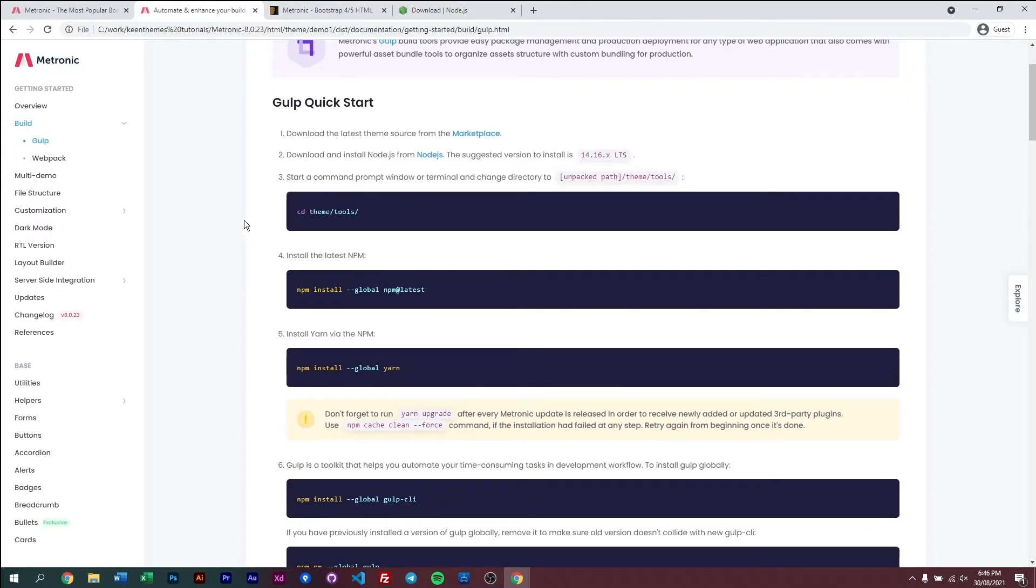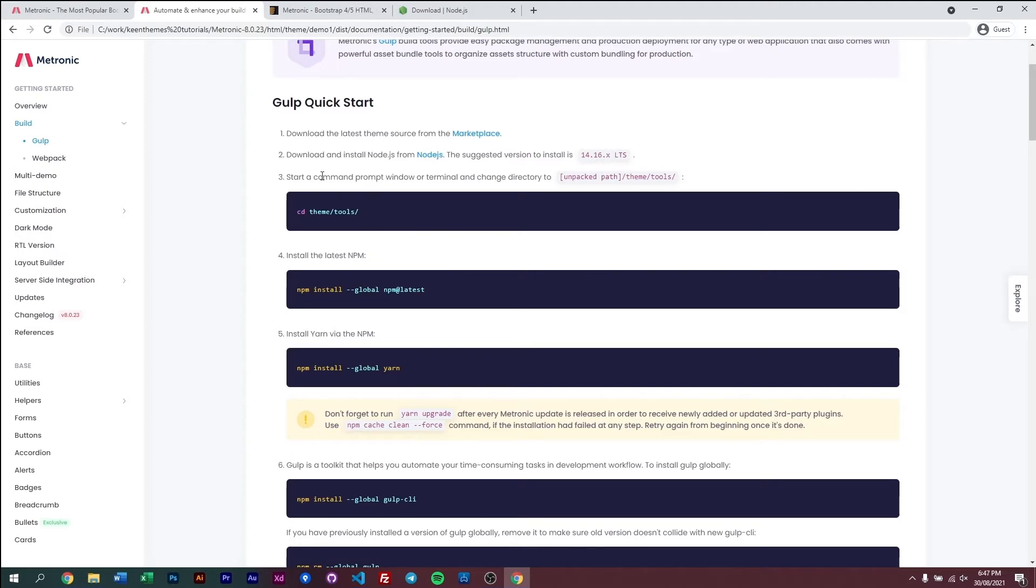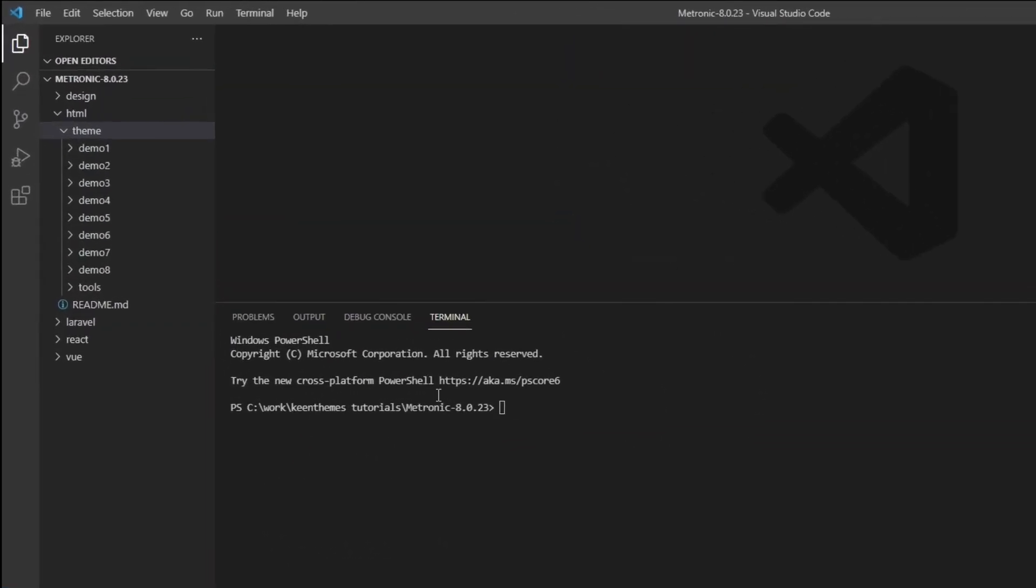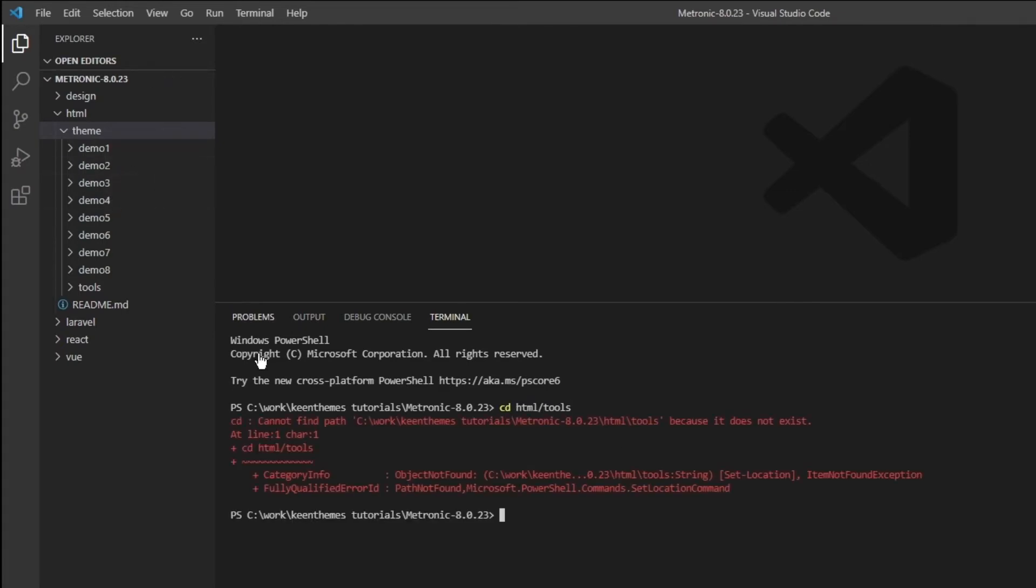And then once you've done that, we can go ahead and navigate to our tools folder to start writing certain command lines. Now another way we can do this is instead of opening the command prompt or the terminal, we can actually go straight into the IDE like so and open the terminal within the IDE. So this is our terminal that we've just opened within Visual Studio Code. And we need to navigate to our tools folder right here. So let's go ahead and navigate there. html, themes, tools. There we go.